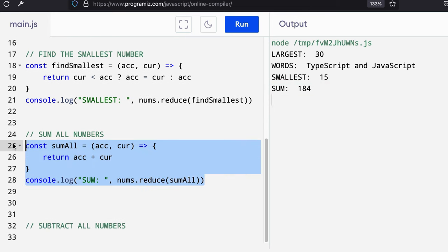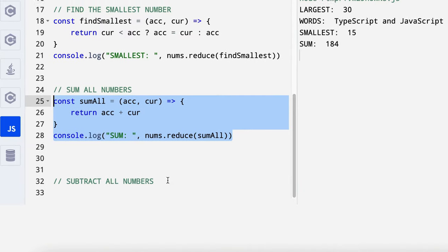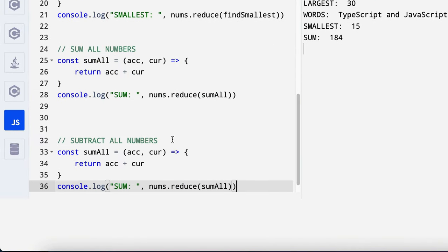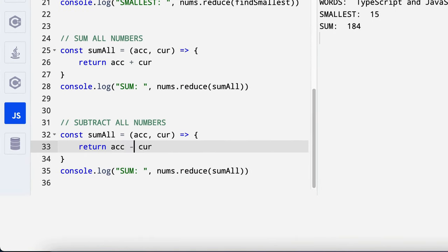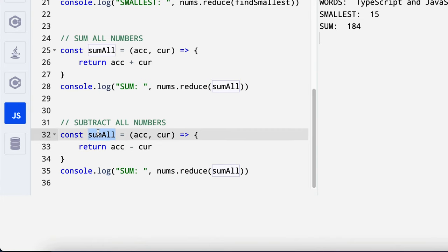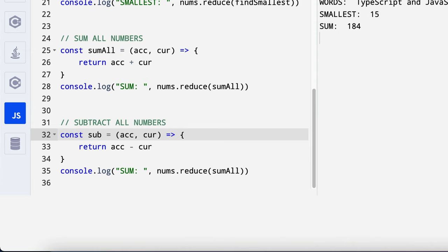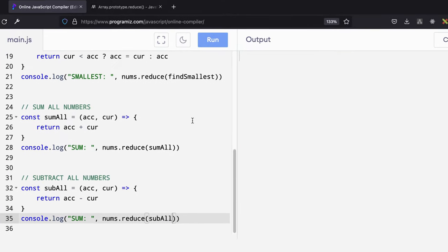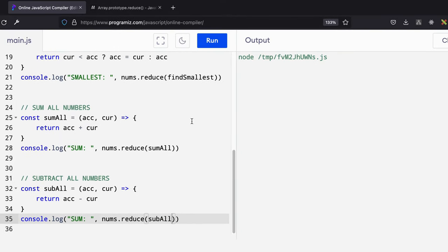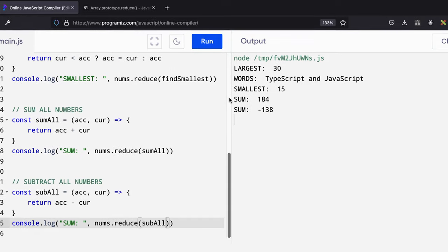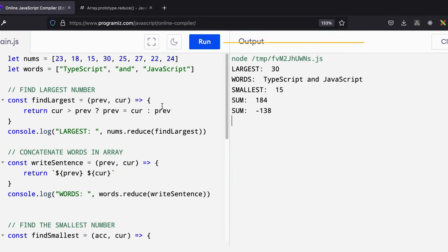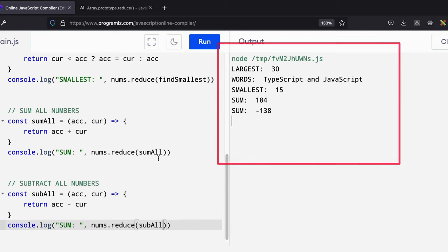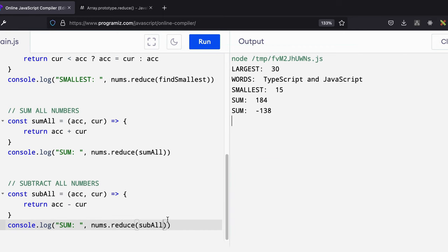Similarly, you can do subtraction. So you have accumulator minus the current value. So there we have it. When you subtract all the numbers from it, that is what you get.